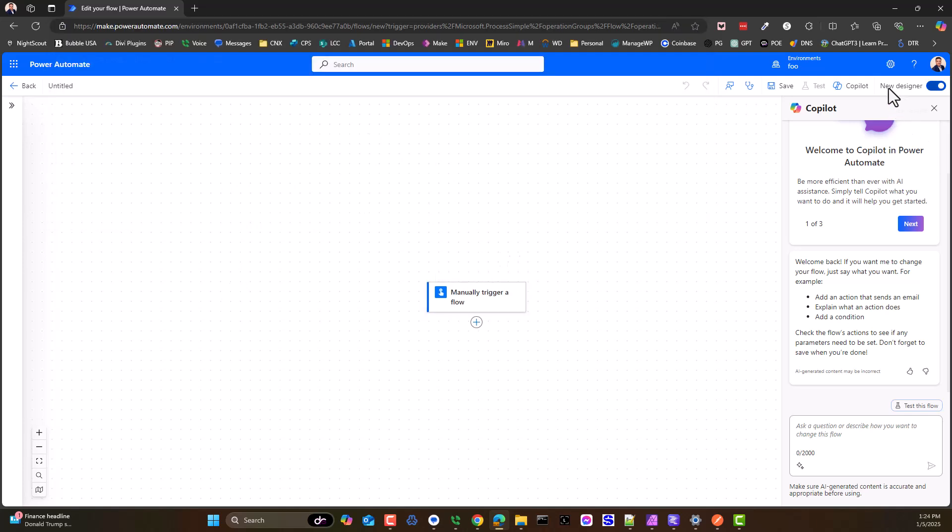This gives us access to the new designer which is really cool. Otherwise you'll have to do things a little bit differently if you're using the old school way of doing it.